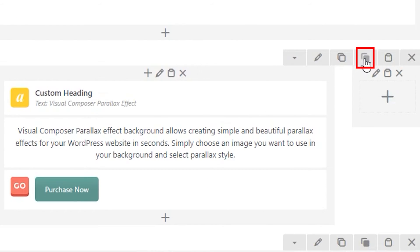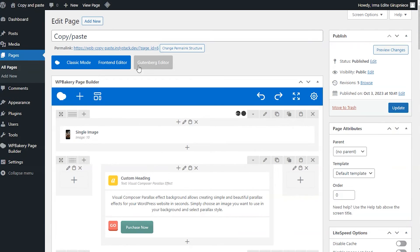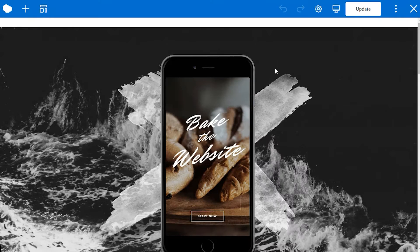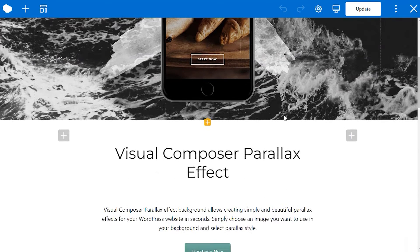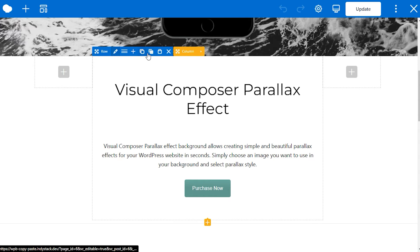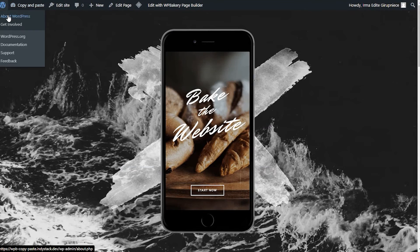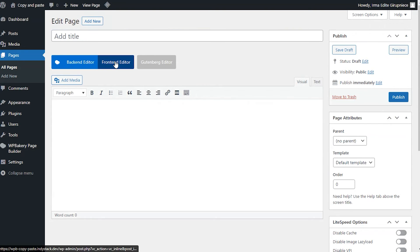If you're using the backend editor, the copy paste process is exactly the same. You'll see the copy icon in the row and element controls and you can paste by clicking the paste icon. To copy and paste between pages within the same site, simply copy from one and click on the paste icon the same way as you would if it were on the same page.